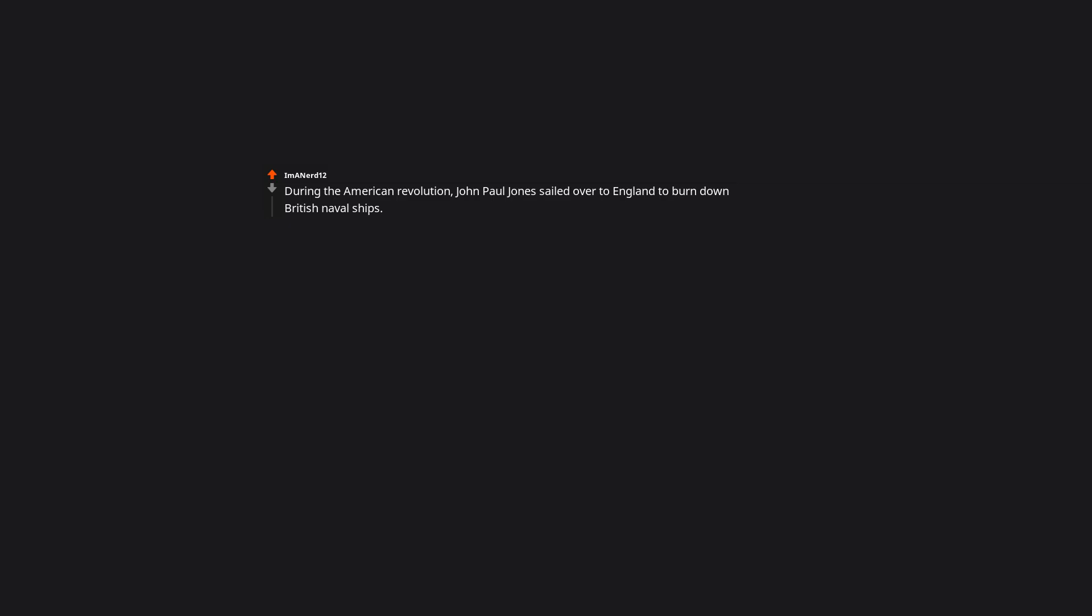When Nintendo turned down a collab with Sony, then Sony said, fuck it, we'll do it ourself. The rest is history. To be fair, I think it's great they did. Nintendo and Sony are so different, there's plenty of room for both.